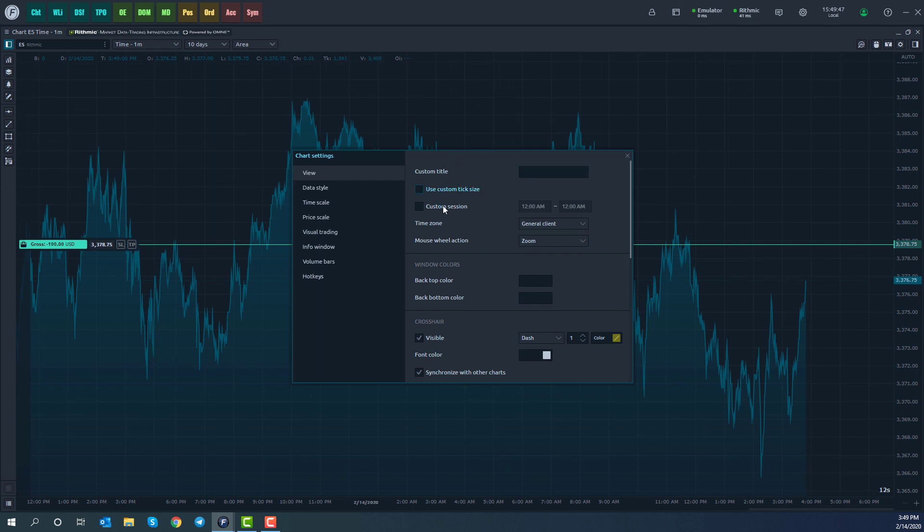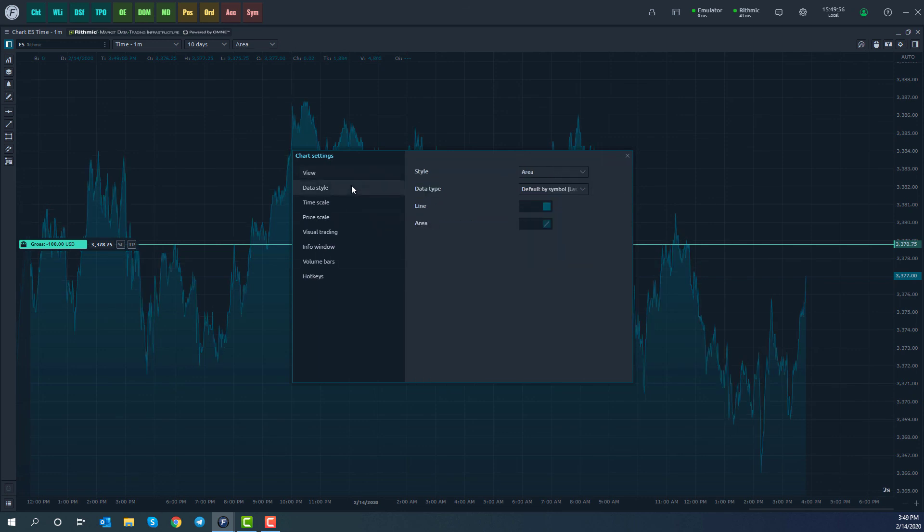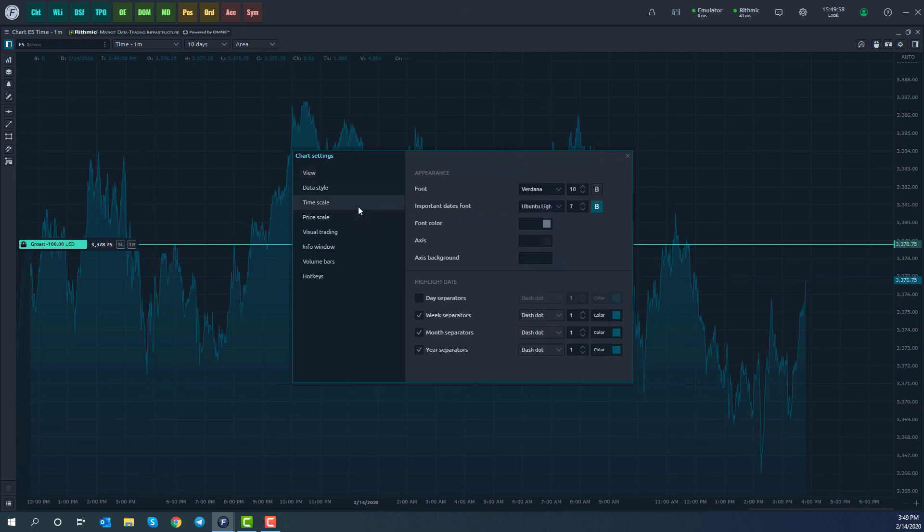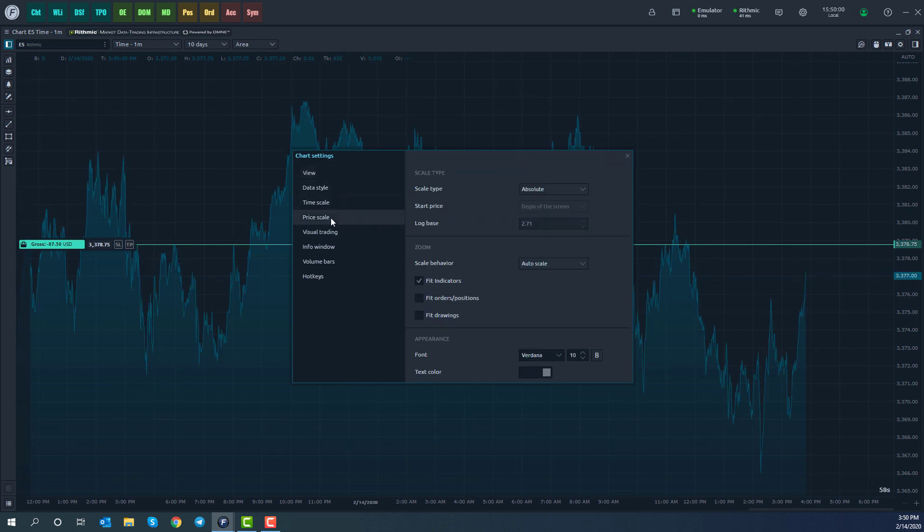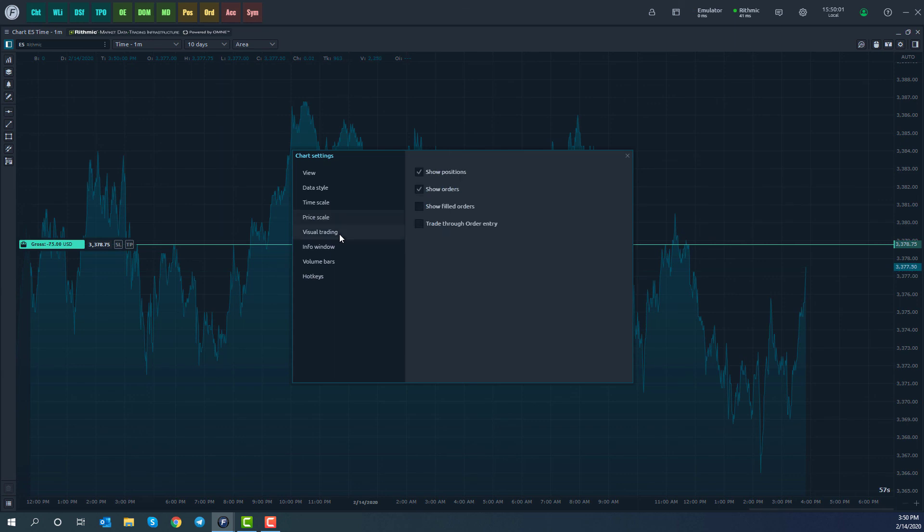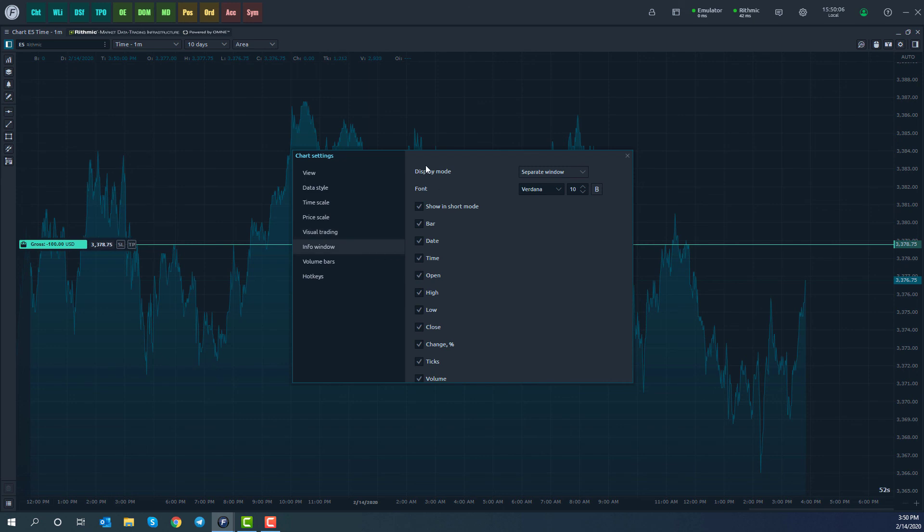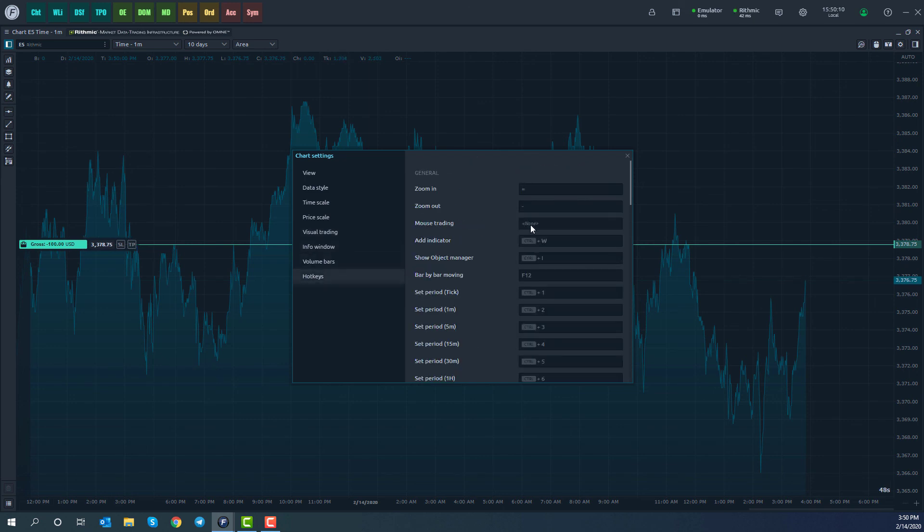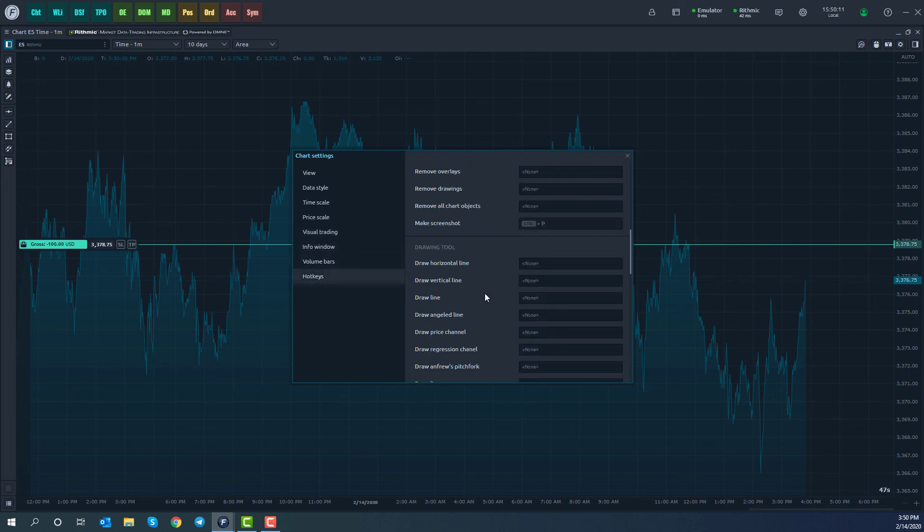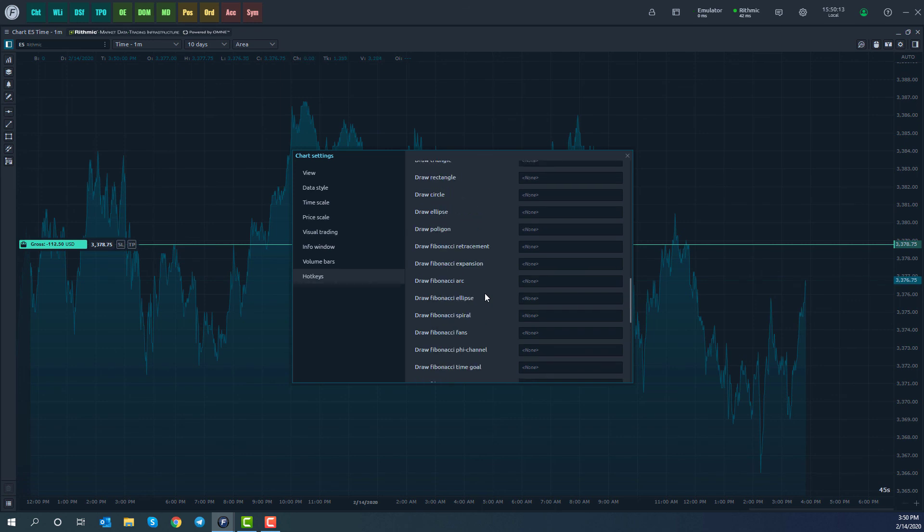Pull up the settings menu here and we can customize as needed. So you can also customize things such as session times. So if you just want real time hours or just overnight hours, you can do so here. You can customize window colors, data style, time scale, price scale, visual trading, which is, you know, as you can see here, I have an order on my screen. We have the info window, volume bars, and then hotkeys if you wish to trade through your actual charts here.